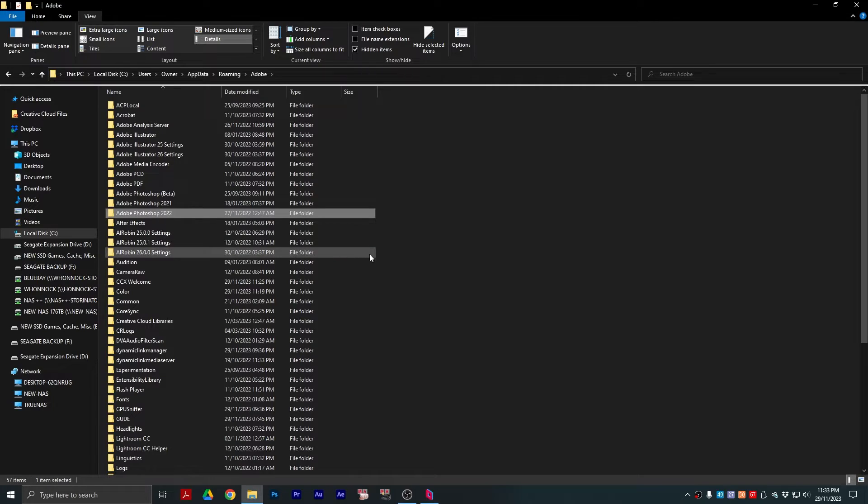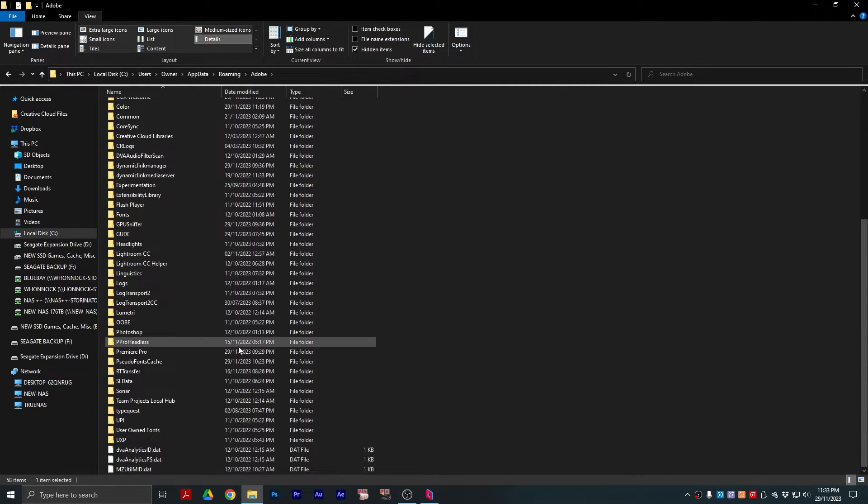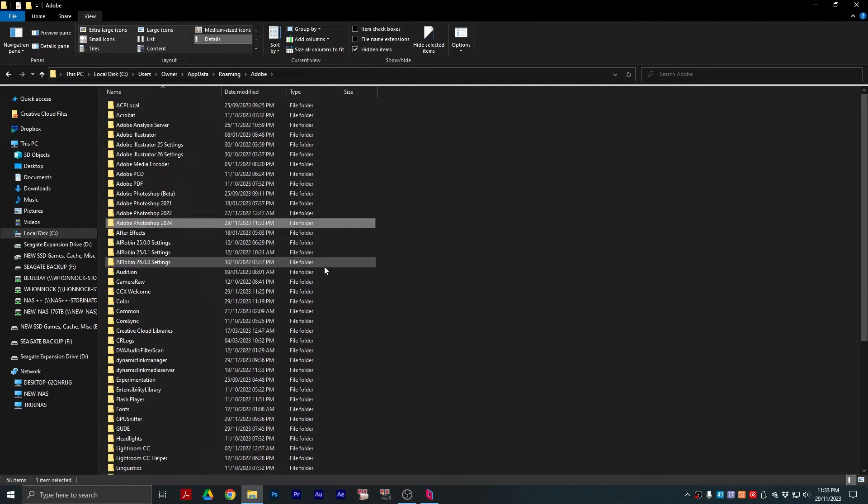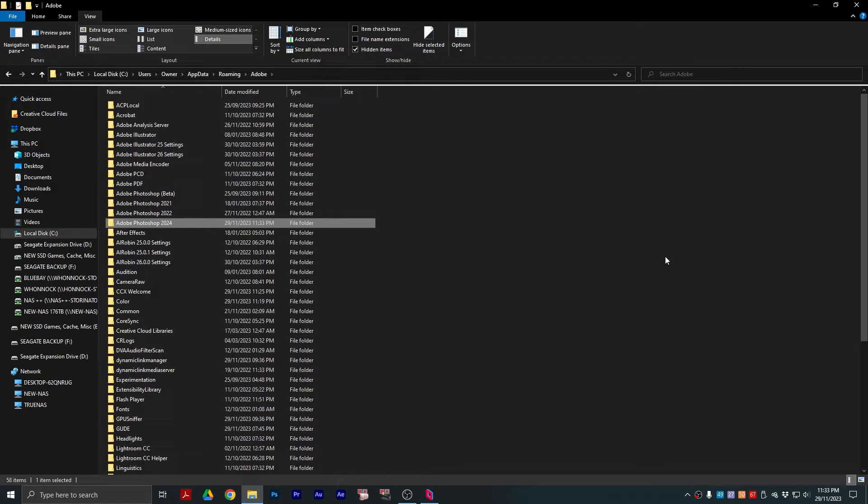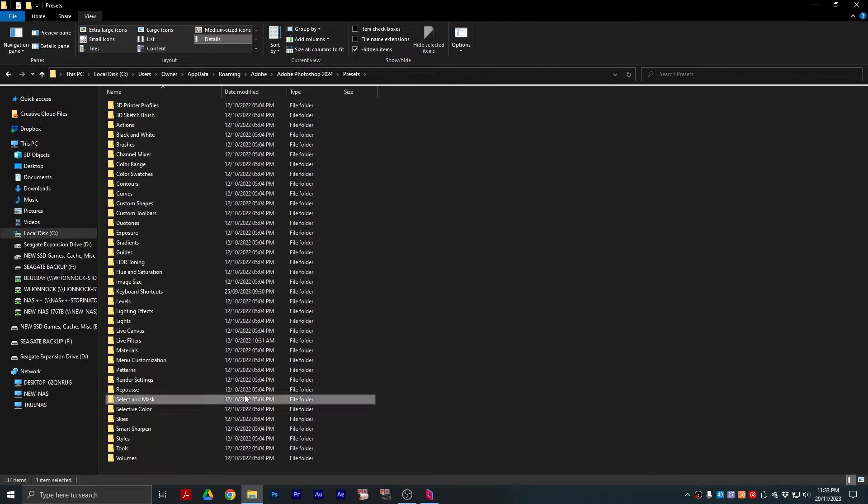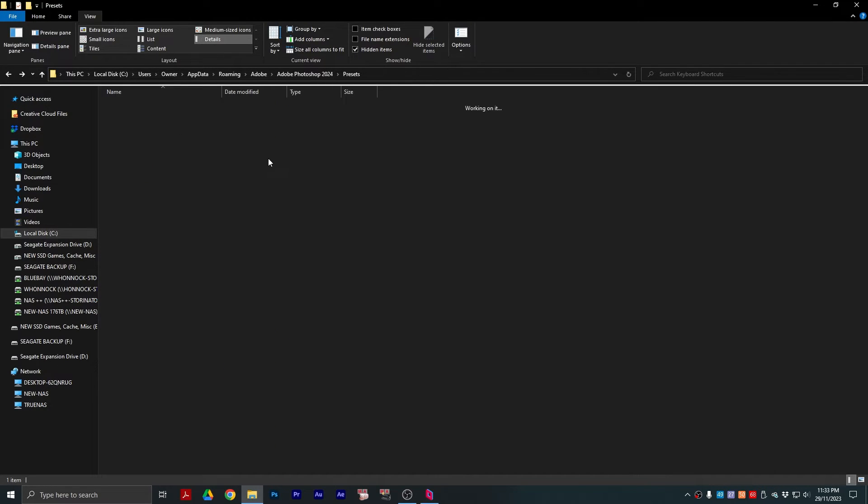Or, if you're going from, say, version 22 to 24, paste it in and then rename it to 2024, and then all your settings, presets, and keyboard shortcuts will be right there.